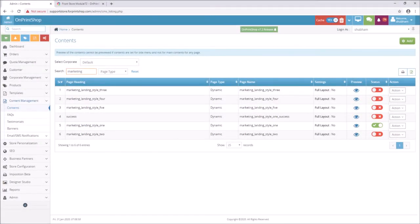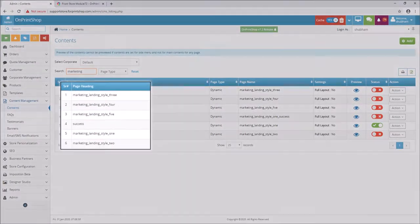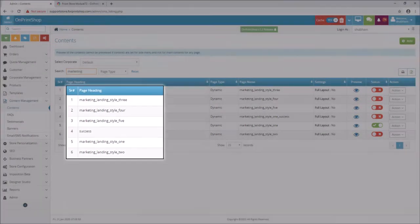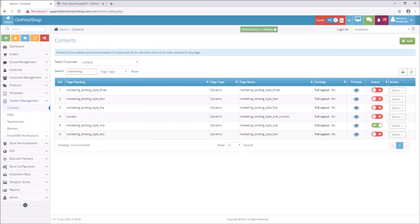Now, here we have provided some landing pages which you can use in email and advertising campaigns and for marketing purposes.